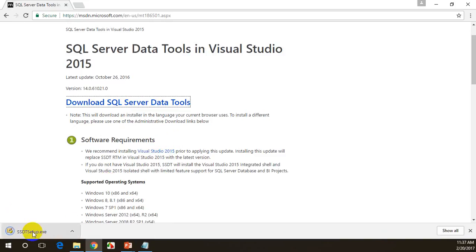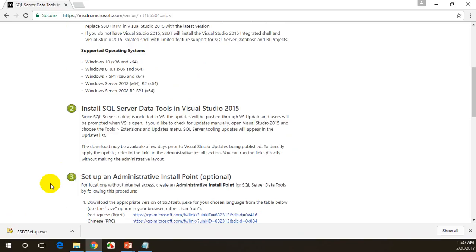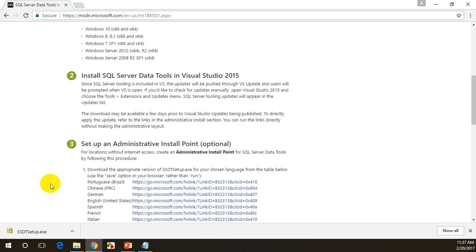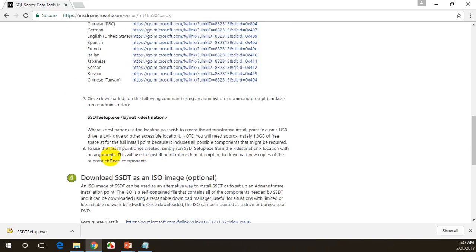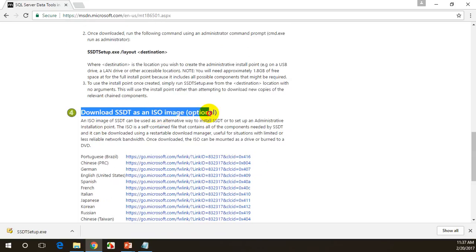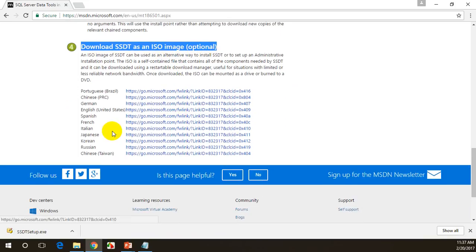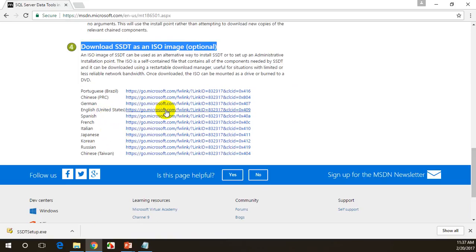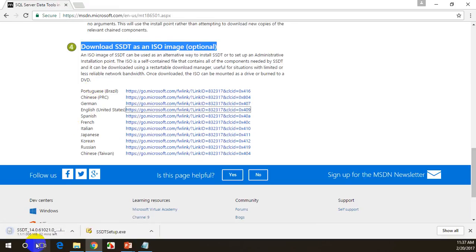You can see SSDS setup. We can actually go for an offline installer as well. When you scroll down a little bit, you'll find download SSDT as an ISO image file. If you download this, you can install it offline. I'll be clicking on this. English United States. Once I click on this, it will go to that page and the download started. It's almost around a thousand MB. I will download it and take you there.